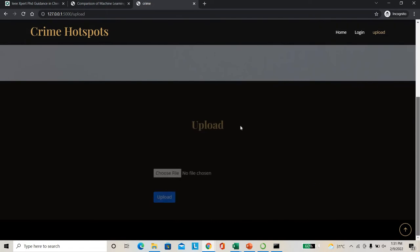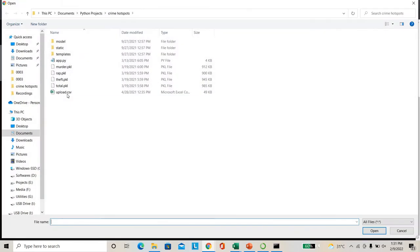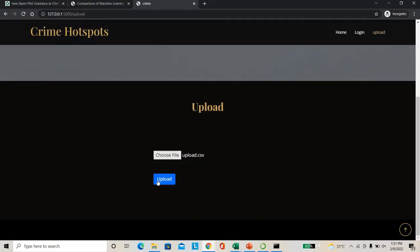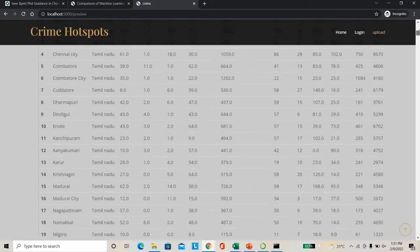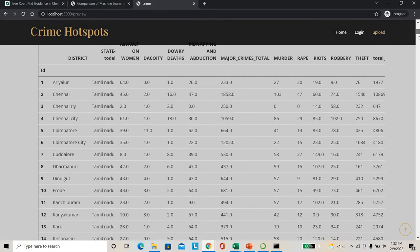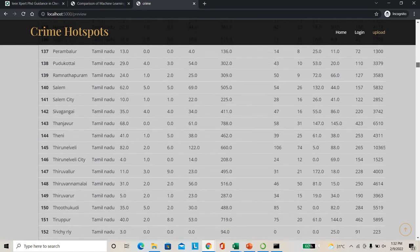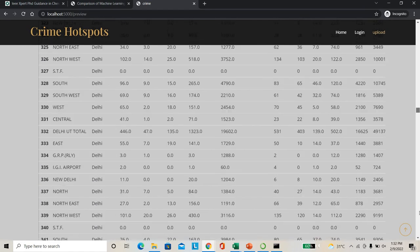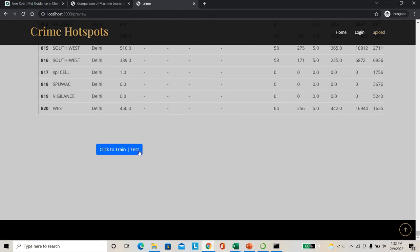Then directly I can go for the dataset uploading page. Here I can upload my dataset for training purpose. Once I uploaded my dataset, it will go for the preview page. In this preview page, as you can see, the dataset uploaded by me. You can see we are given around 1000 number of districts as well as crime data.